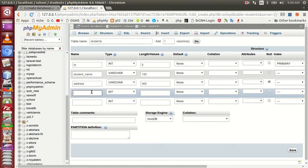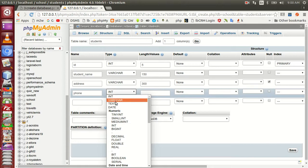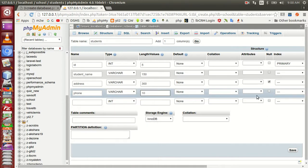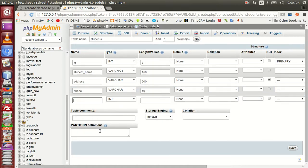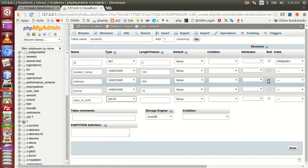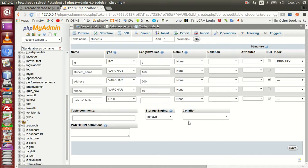If you have a phone number, you can use your phone number. Where the phone number goes — student type. You can use your phone number for the phone number field. Now we can save.